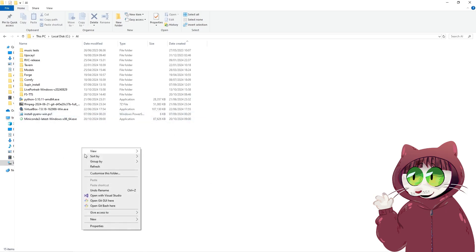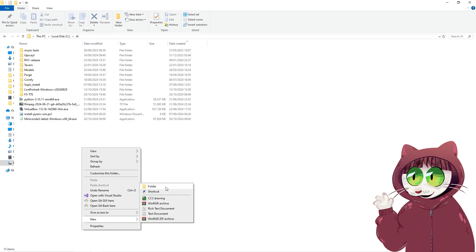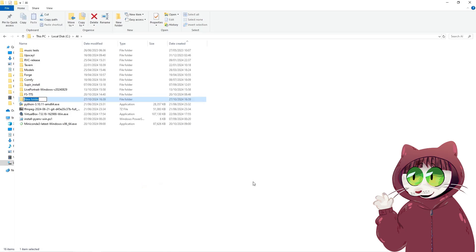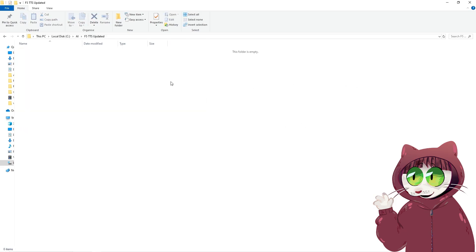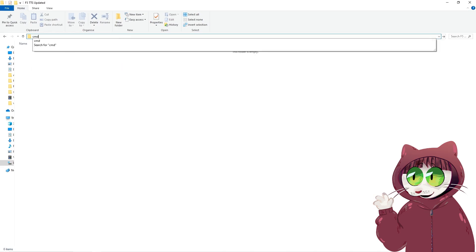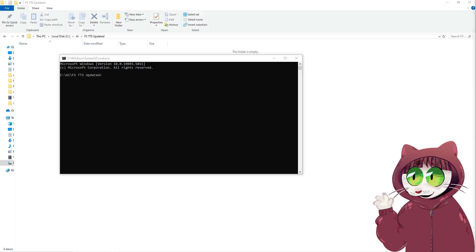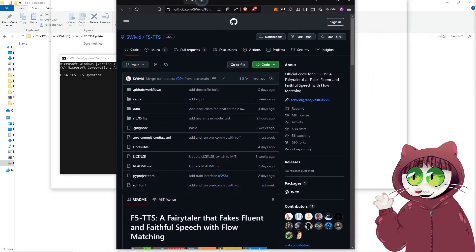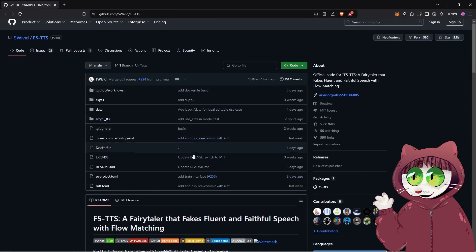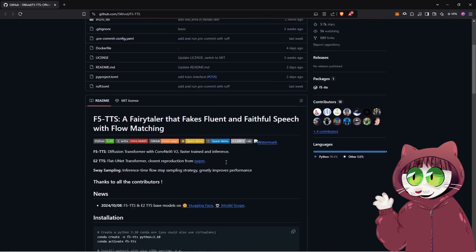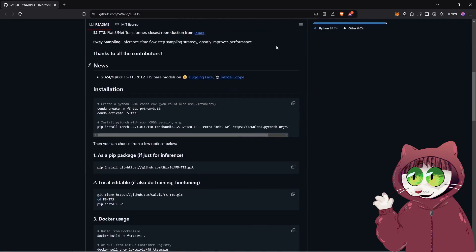What you want to do is just create a new folder for it. I'm just going to call this one F5 TTS update. Now in here, we're going to open up the command prompt. Let's quickly switch over so we can see the actual main screen for the GitHub page. Let's take it from the beginning.